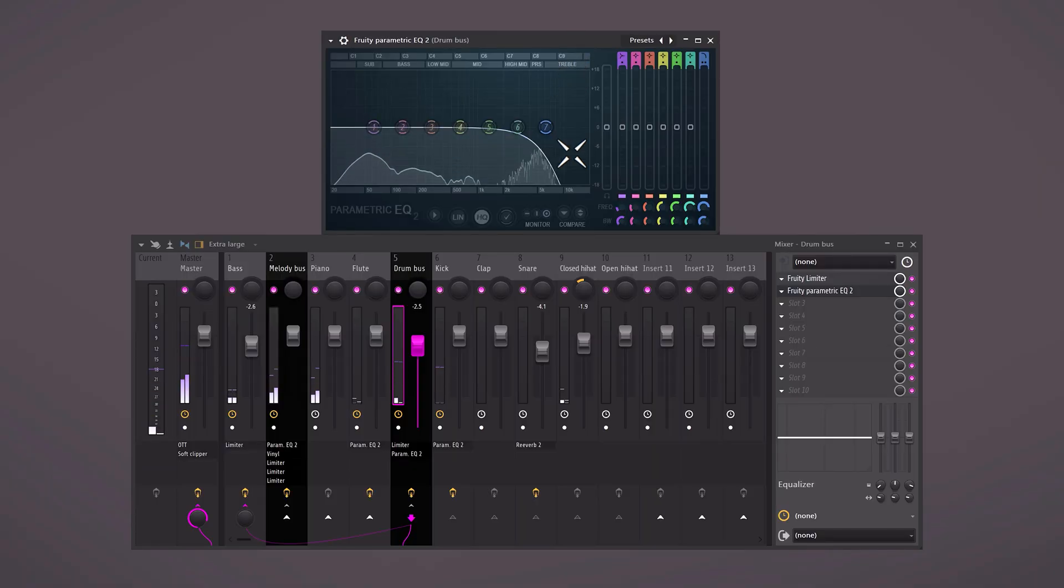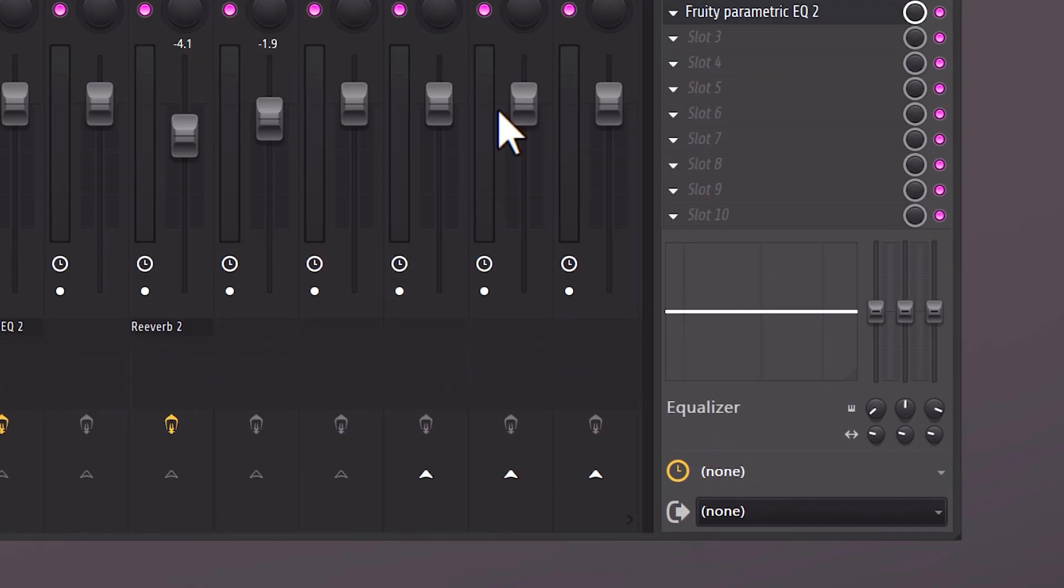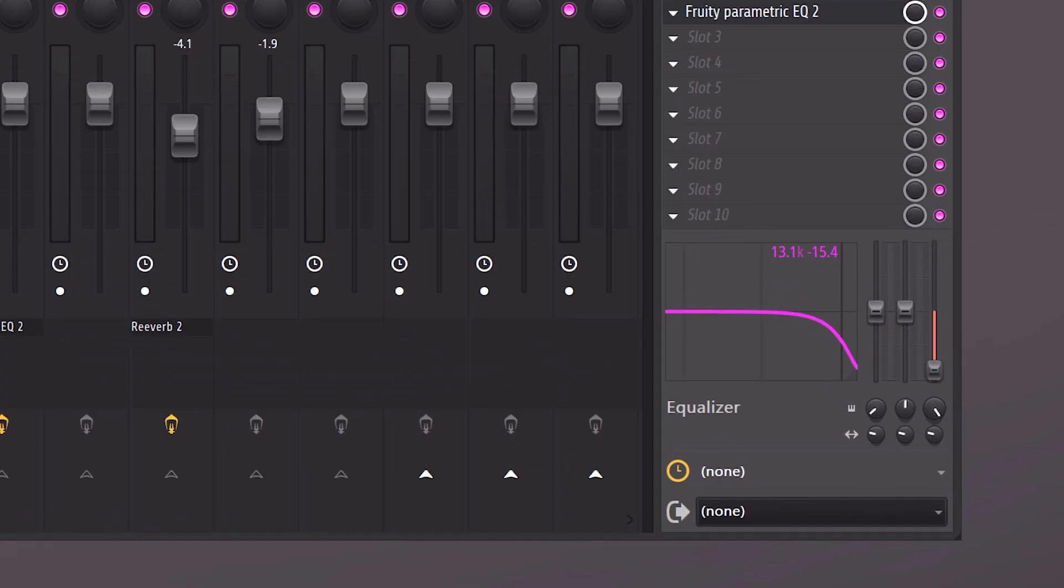We can't live without an EQ, but most of the time we only need to do minor tweaks, for example a high cut. Did you know that every mixer has an individual EQ that's just sitting there? If you want to save some CPU, use it for minor adjustments.